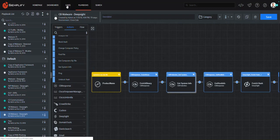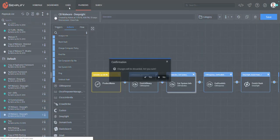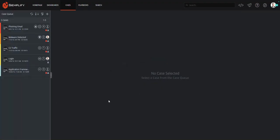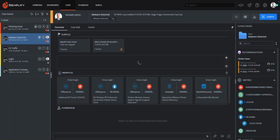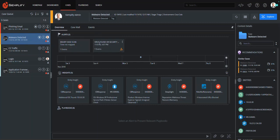Now let's look at a malware detected example investigation that uses this playbook. To begin, we access the case which has been automatically created by Simplify. Using patented clustering technology, Simplify took multiple alerts, determined the relationship, and created the case. When I click on the virus found alert, the playbook portion of the workbench is enabled.